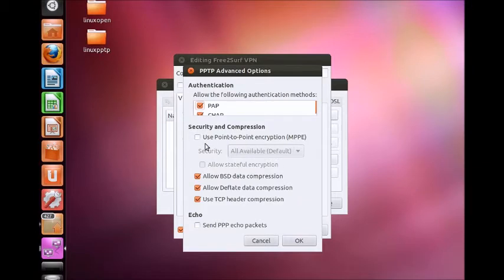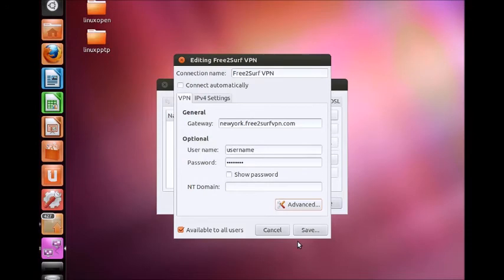Select the Use Point-to-Point encryption box and then click OK. Now click Save.